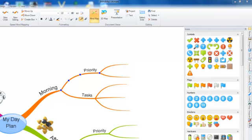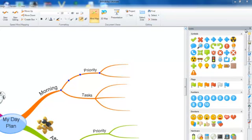You can then select the pin icon in the top right hand corner of the side panel in order to keep it open. You will then see a wide range of different icons displayed.